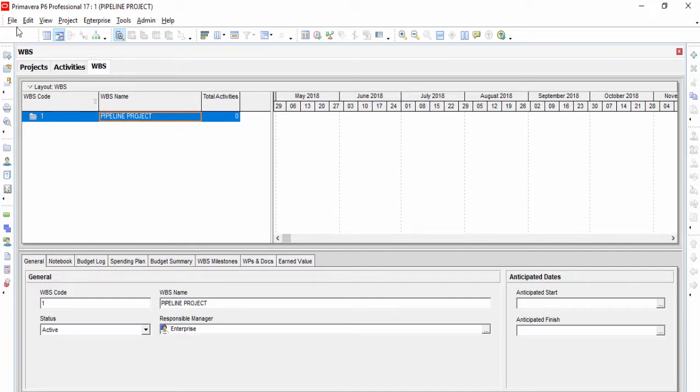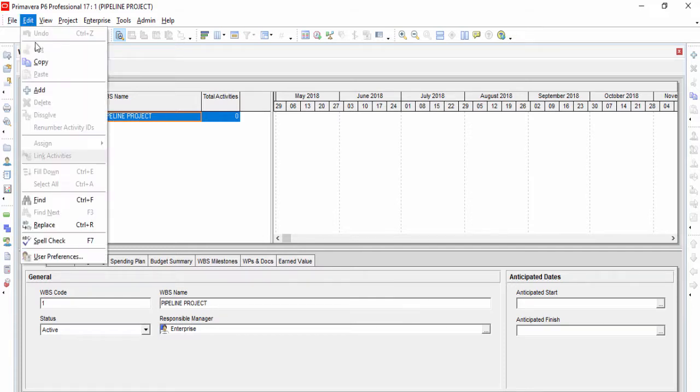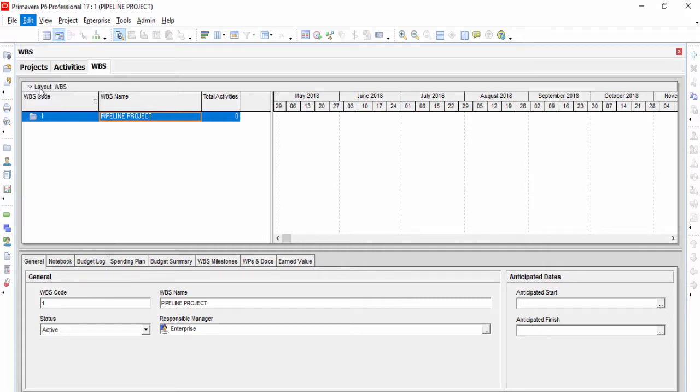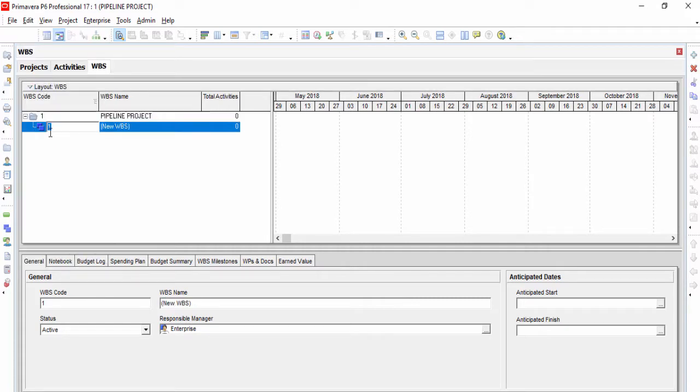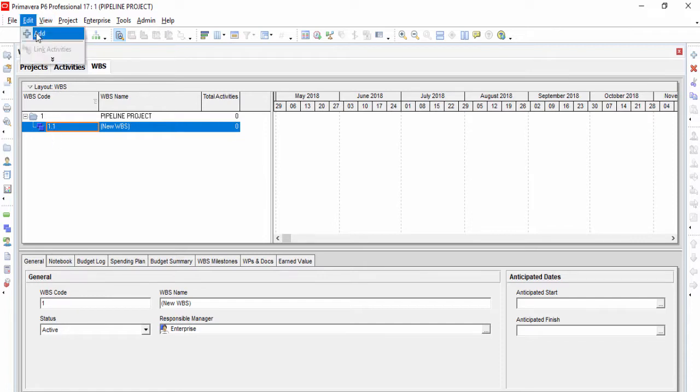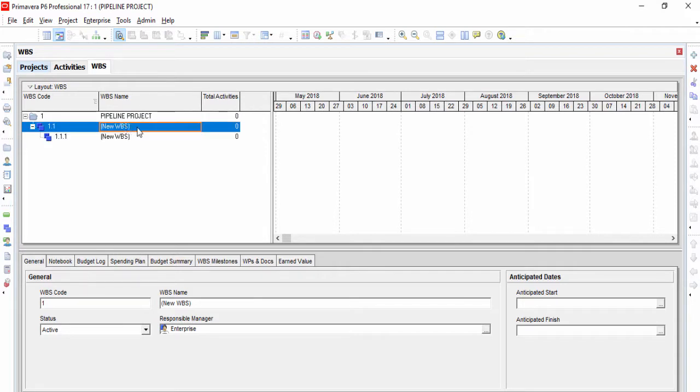Now we will insert the work breakdown structure names and codes of each work breakdown structure level of our pipeline project. Select Edit, Add from the main dropdown menu at the top of the screen. This will create a child of the pipeline project.